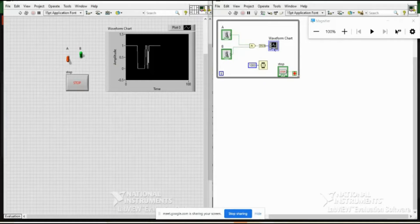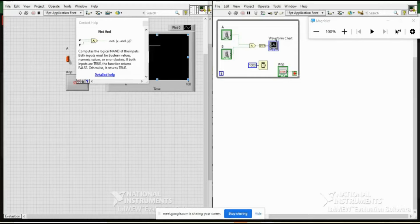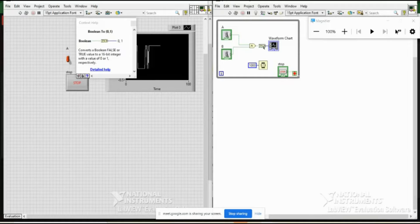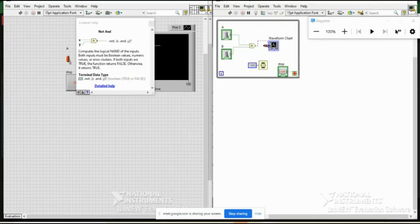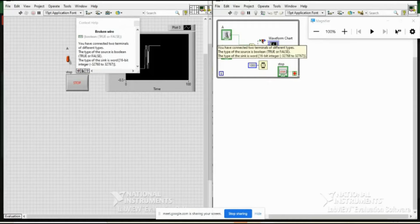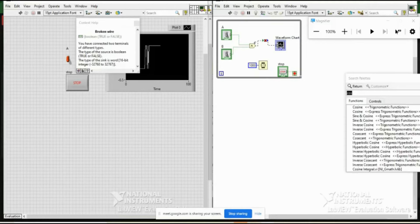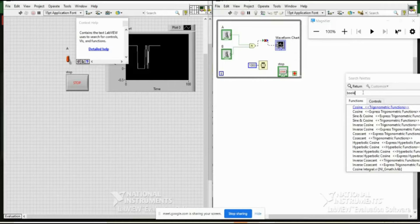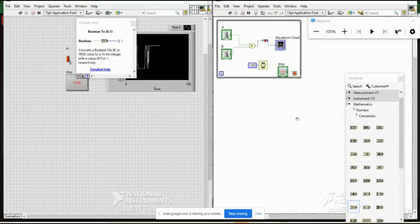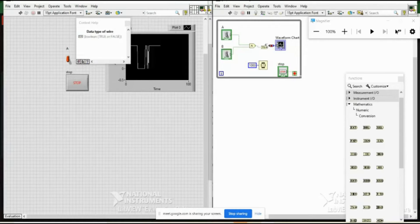In this program, A and B feed into a NOT-AND (NAND) operation. If I try to connect the boolean output directly to a waveform chart, it throws an error: 'type of source is boolean but type of sink is some integer (word)'. LabVIEW provides a 'Boolean to 0/1' conversion function — this converts true/false to 0 and 1. Once converted to a number, it can be plotted on the waveform chart easily.